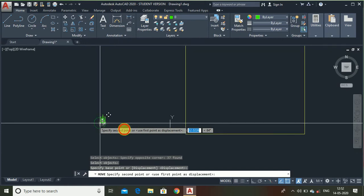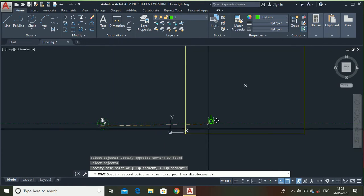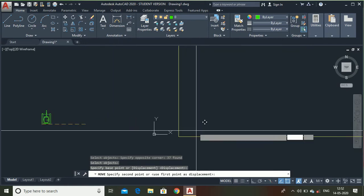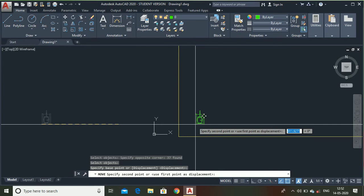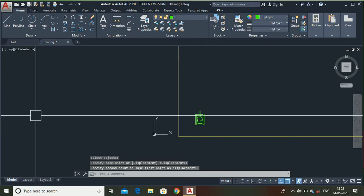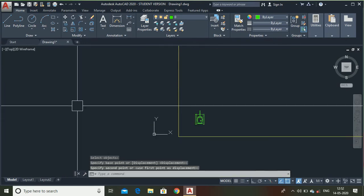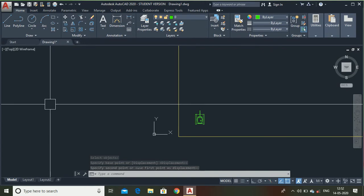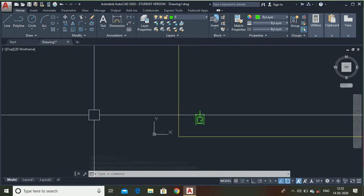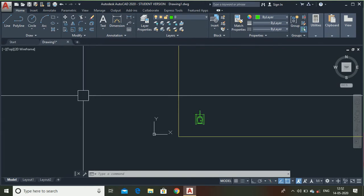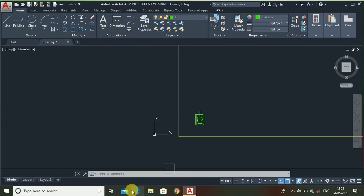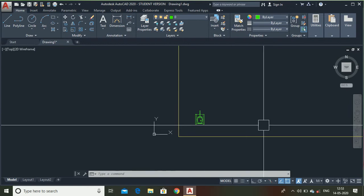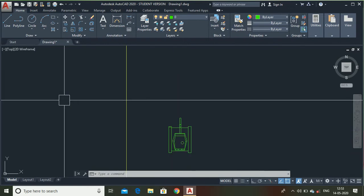Now, I am going to move it inside this rectangle. As you can see, by using the move command I can move an object from one point to another point. This is very easy command. I hope you understand.